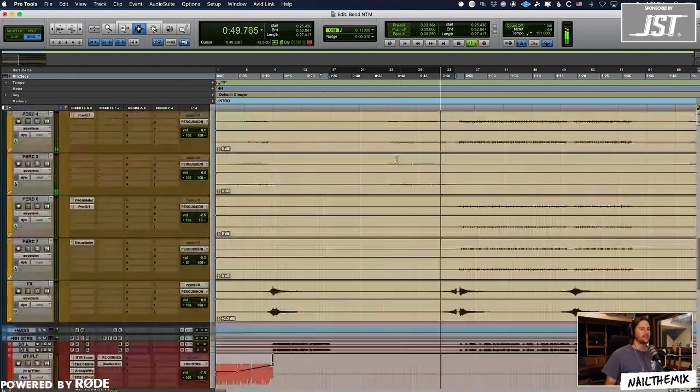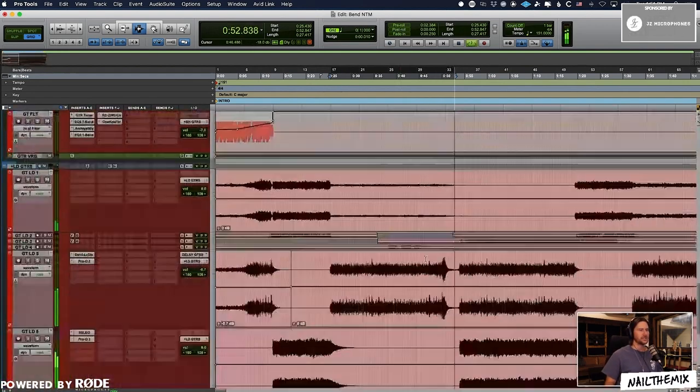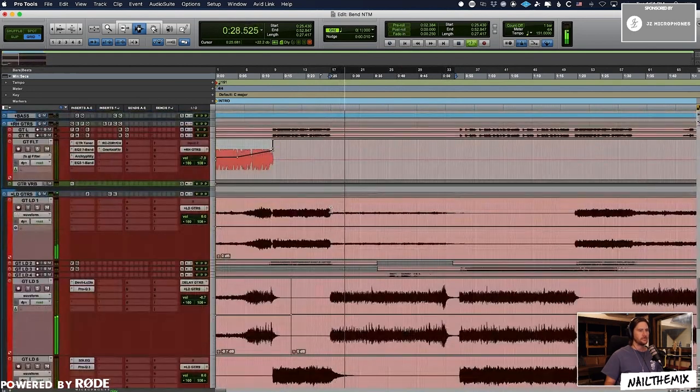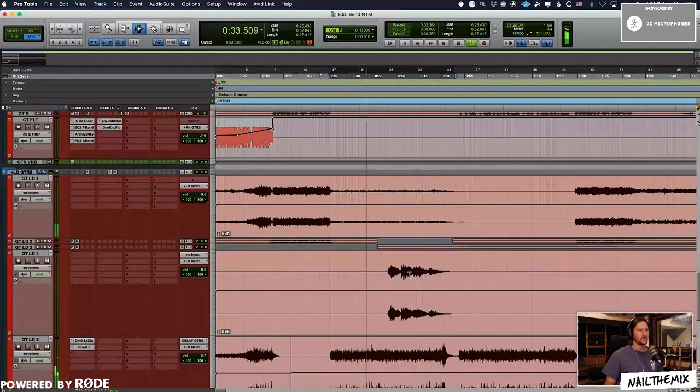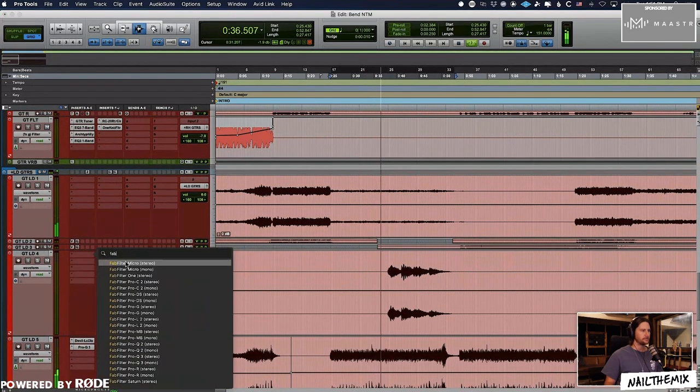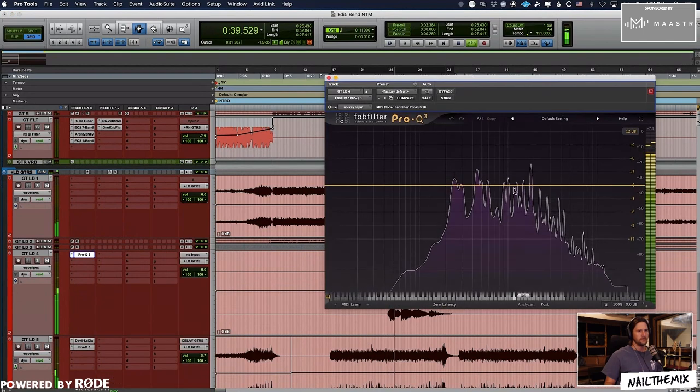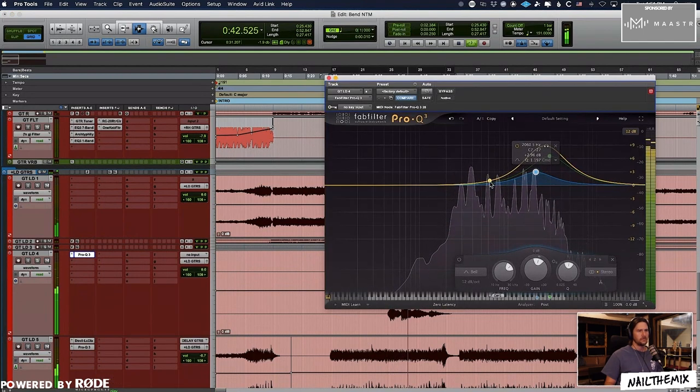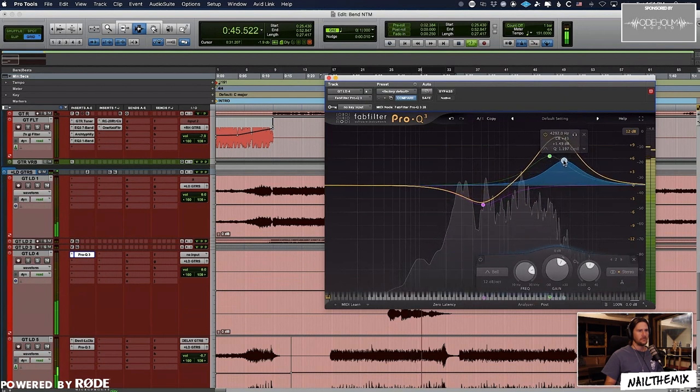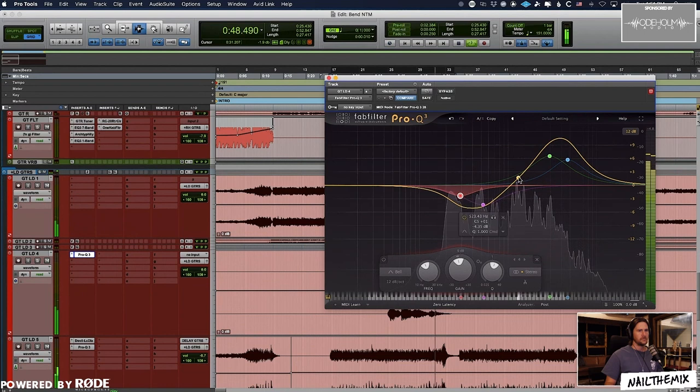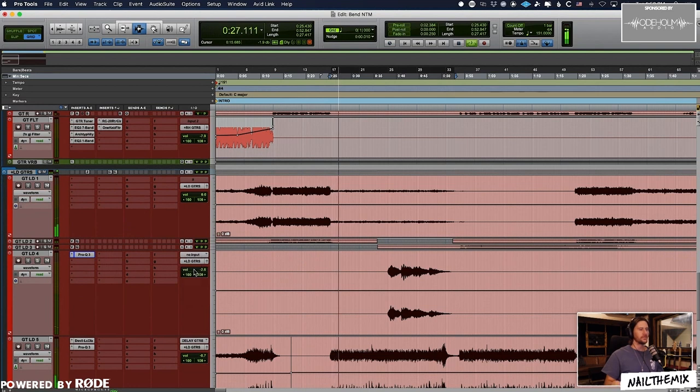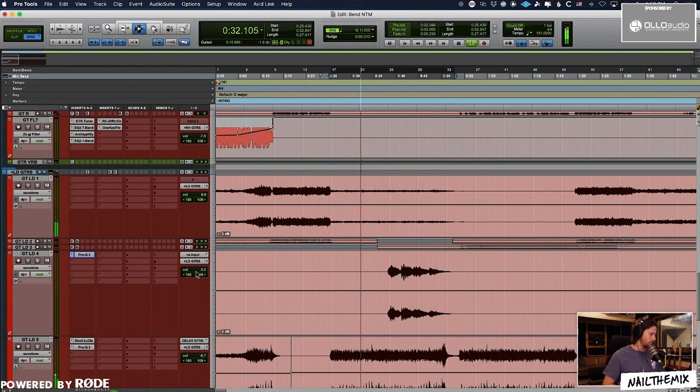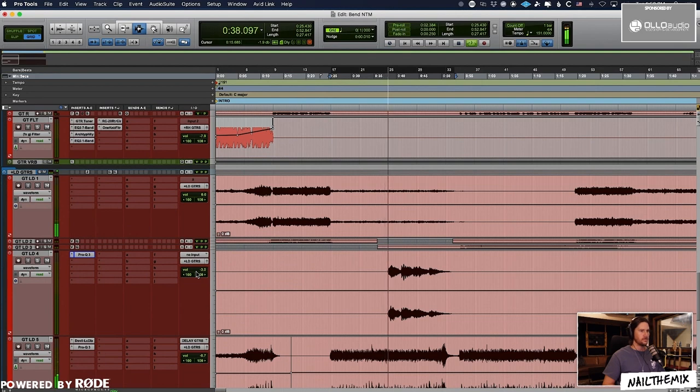Now we have to start looking at the synths more because they're kind of leading this section. It's the synths and that one guitar lead, which I'm happy with. But this one comes in here, I think we can do a little work on that, creating some space.